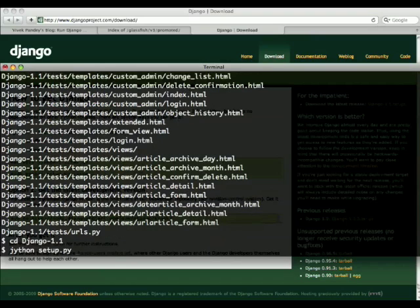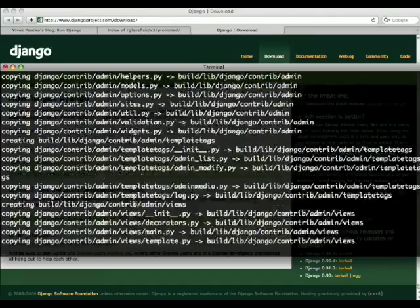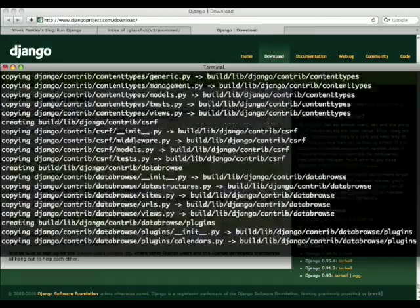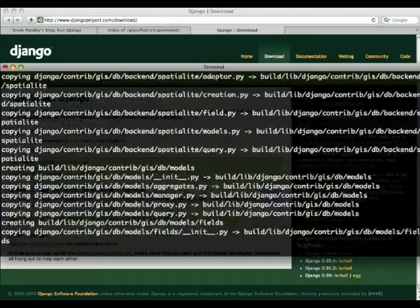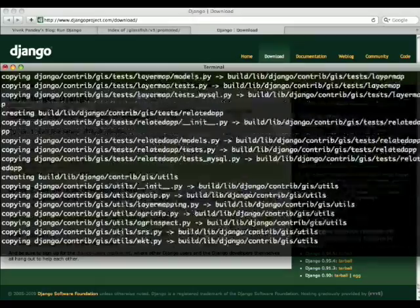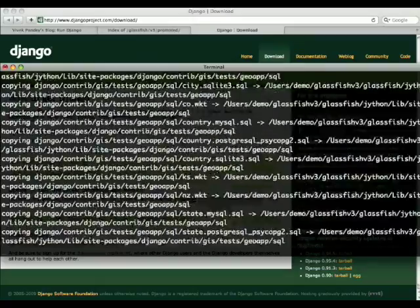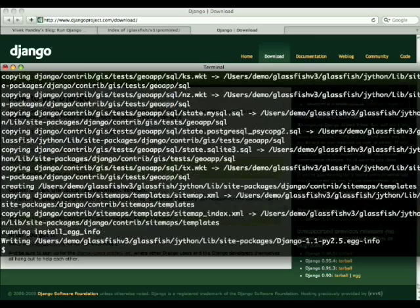You do this by using not Python, but Jython setup.py install. This will actually install this based on the Jython install, which we just did moments ago.